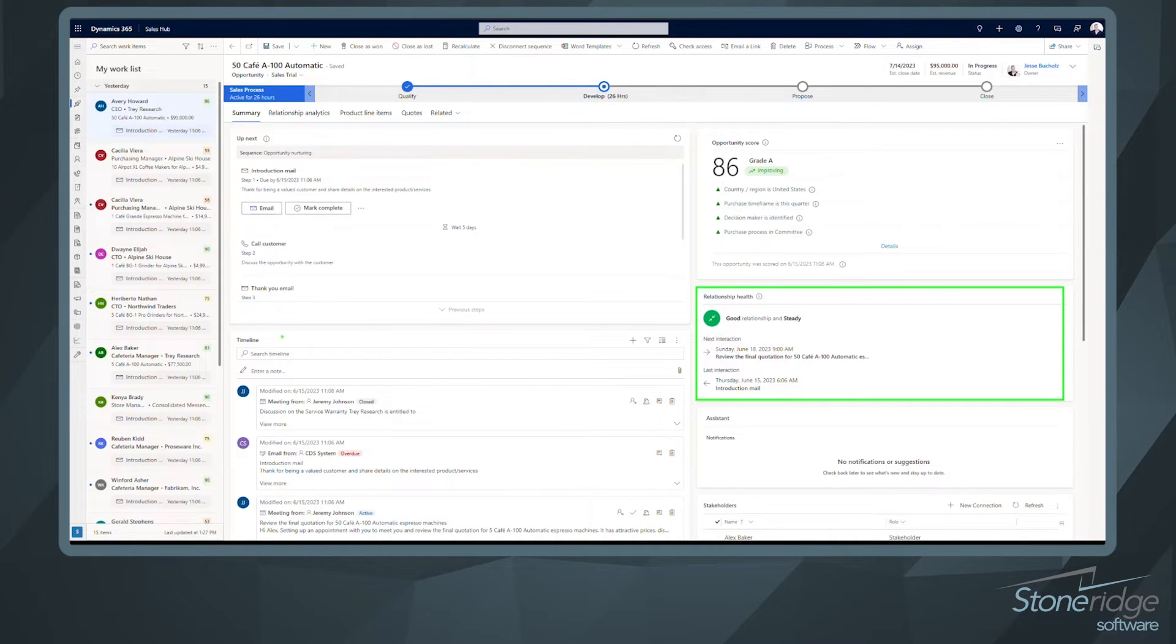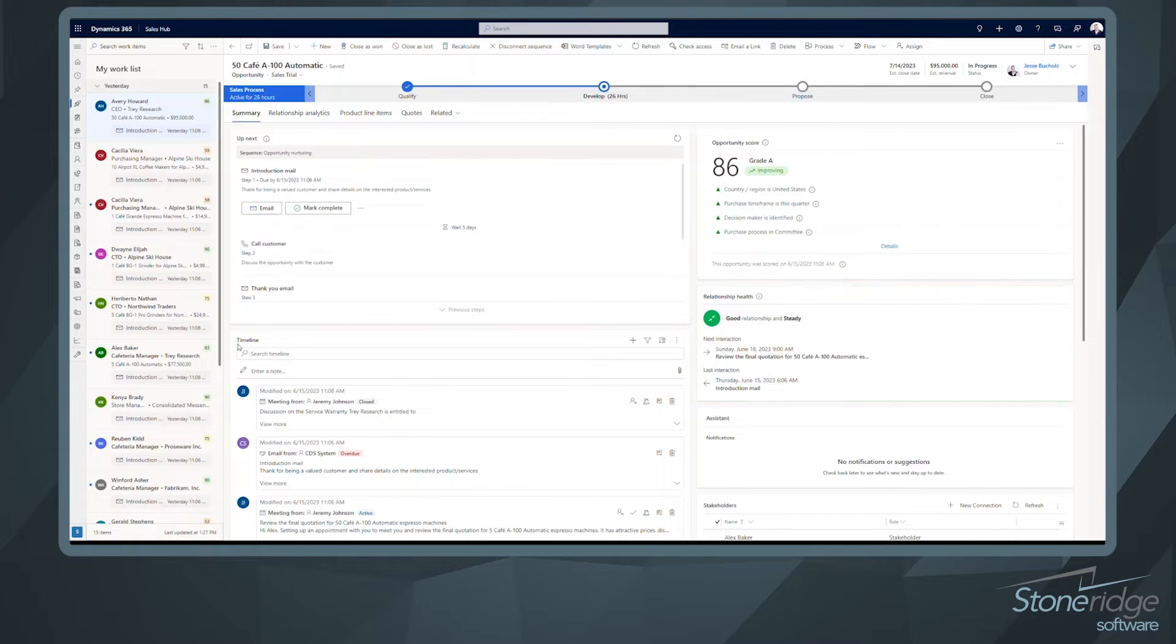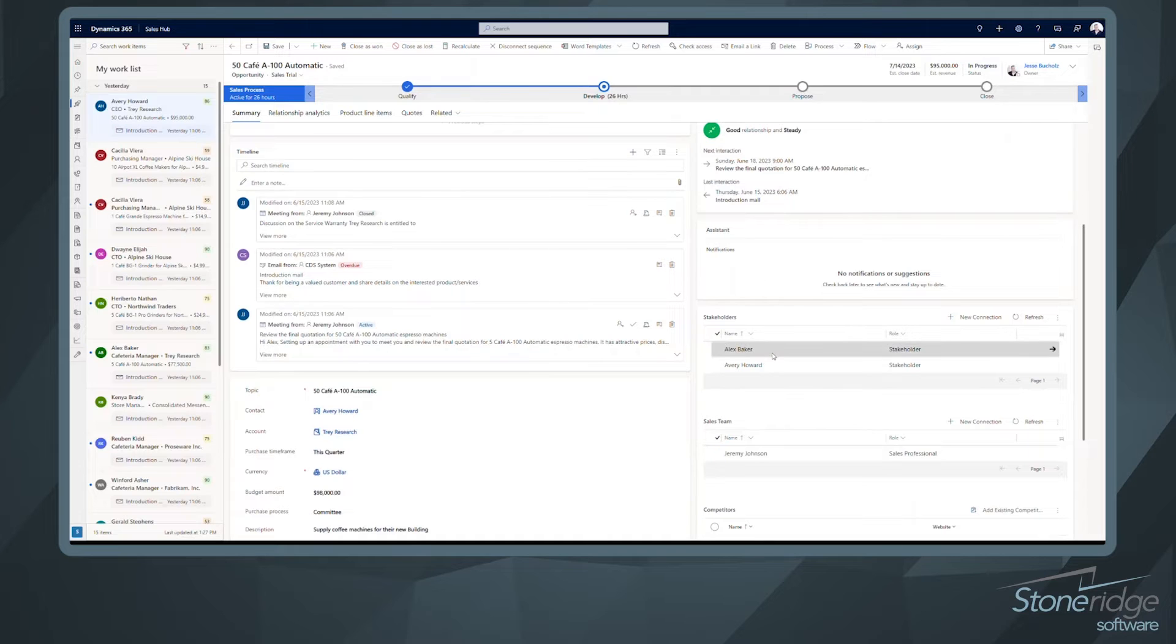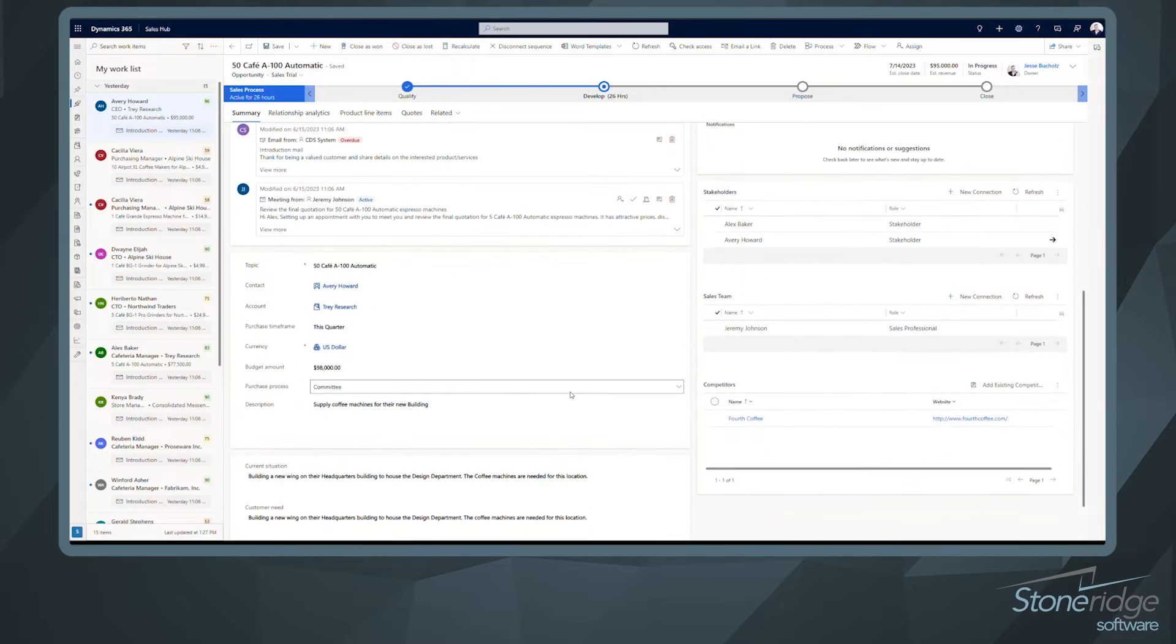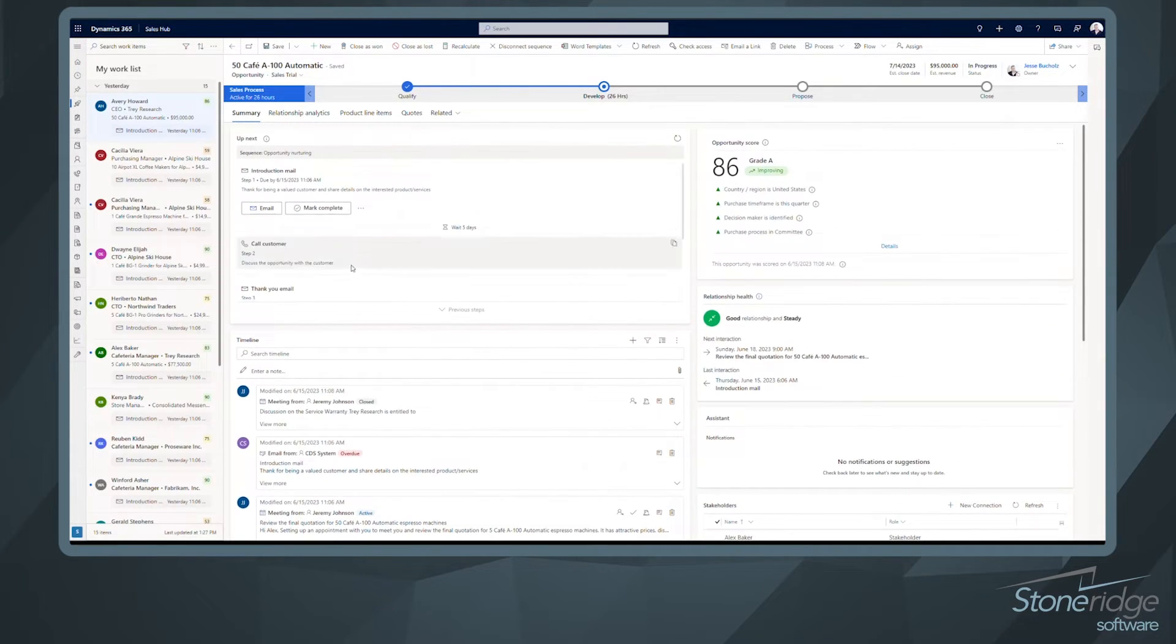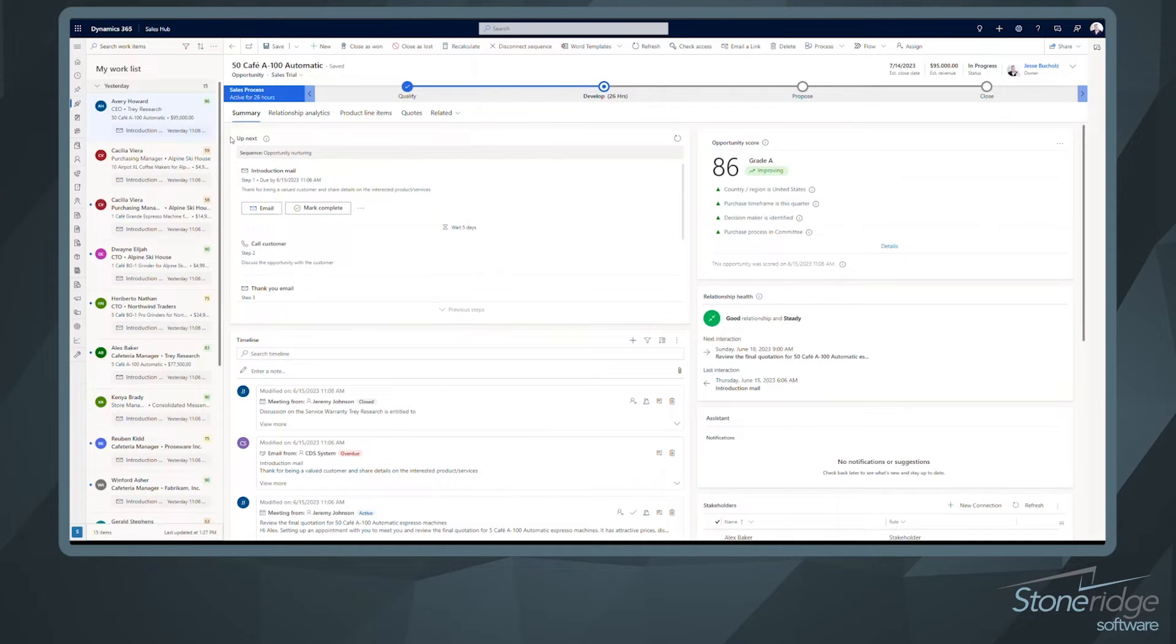And then as far as this form goes, we've got our timeline down below here. So very standard, right? Everybody is used to the timeline. We're capturing stakeholders, et cetera. So this is just a different form that's more focused on the different items that come with the sales accelerator.